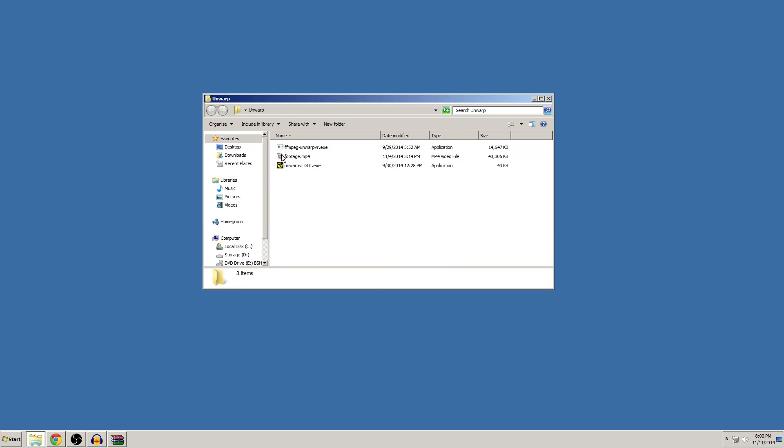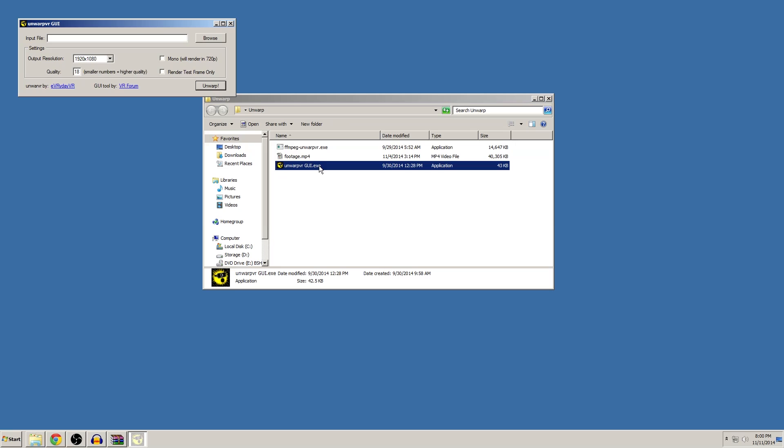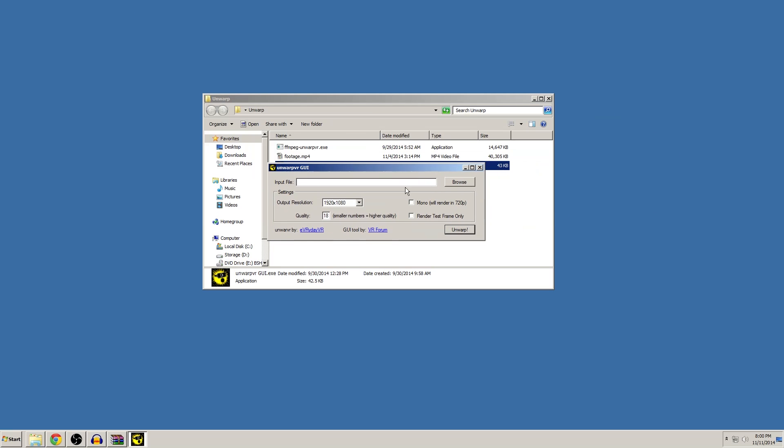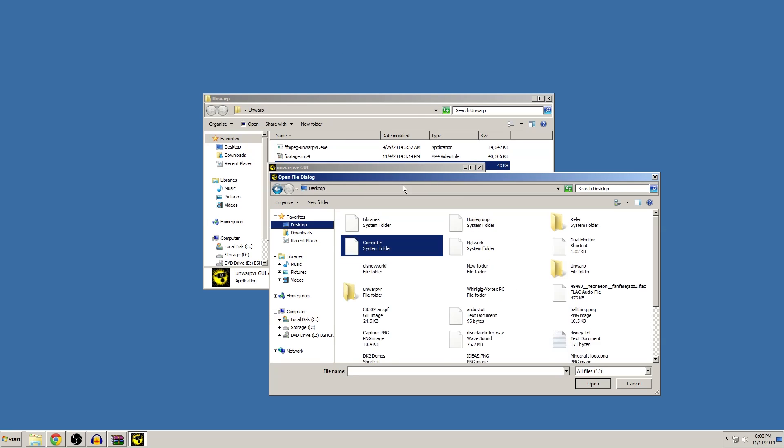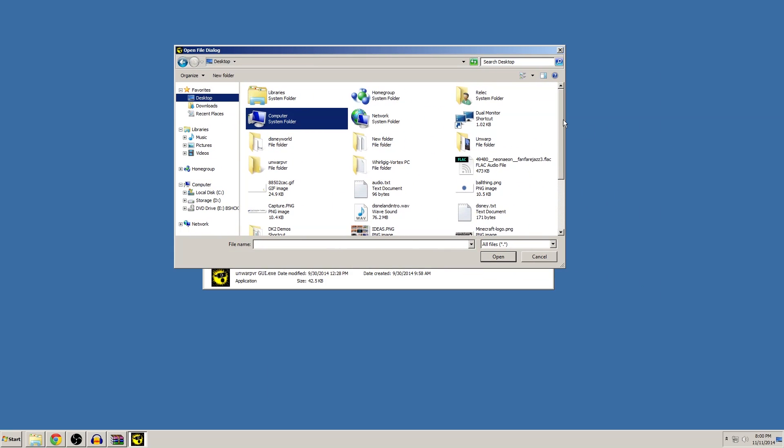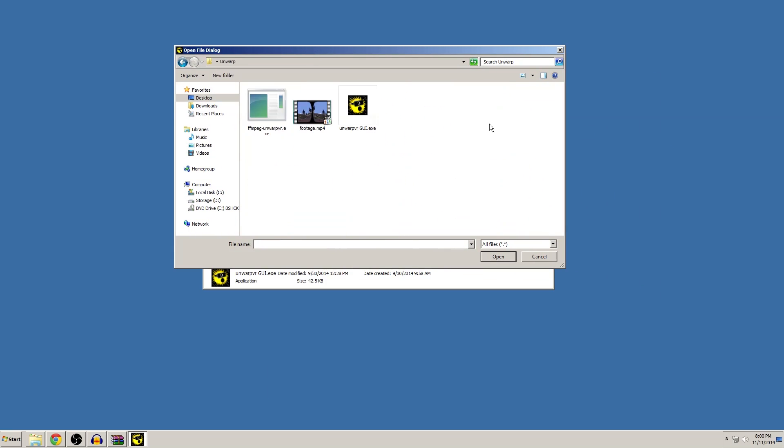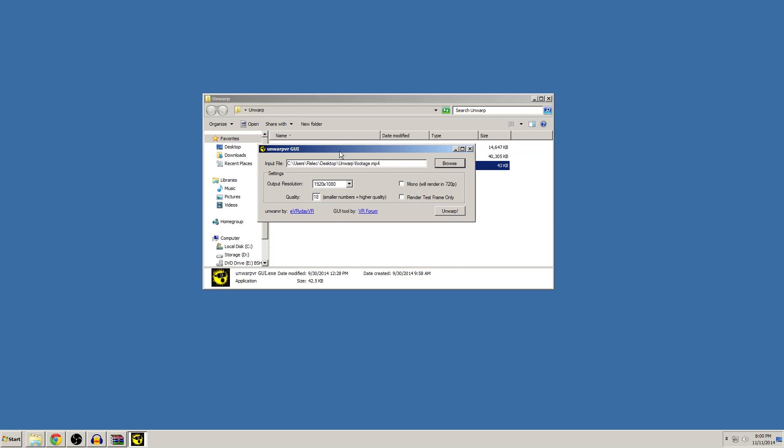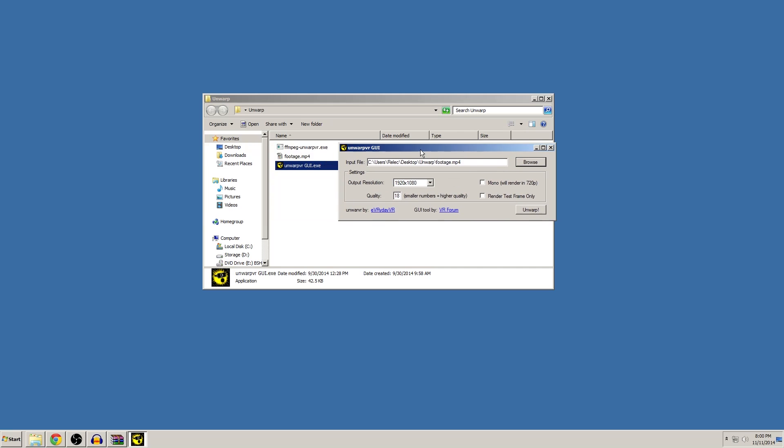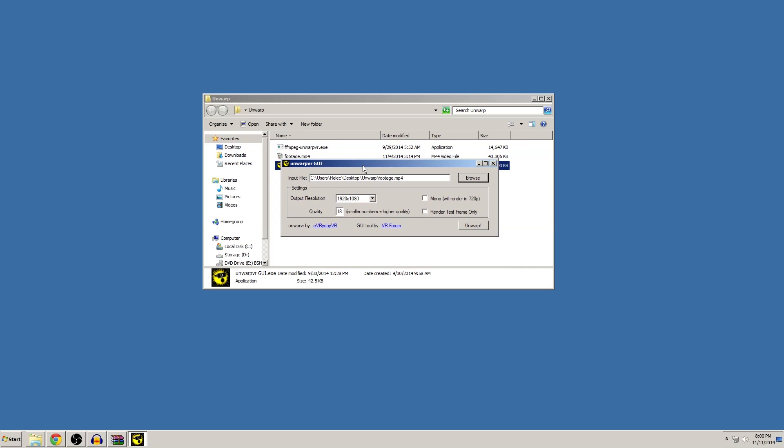Now in order to get this dewarped, all we want to do is open the GUI tool. So that'll pop up and what we're going to be doing is browsing to the footage I just showed you and we're going to just open the footage up here. Once we have that open, you'll see a couple options.